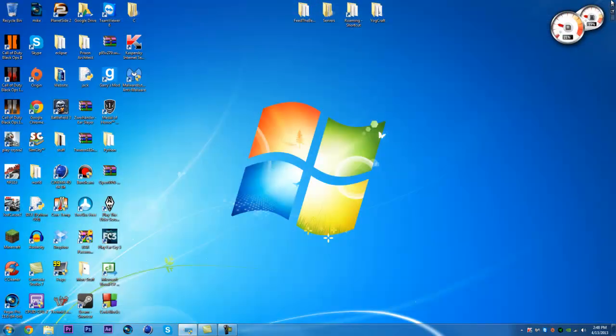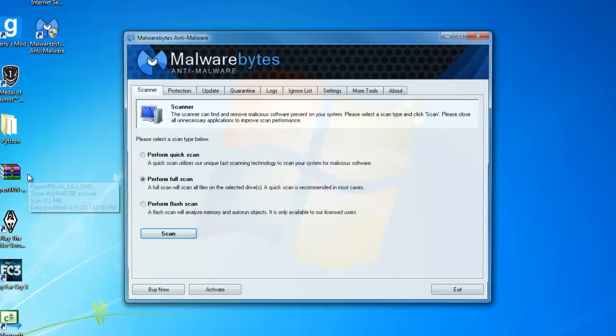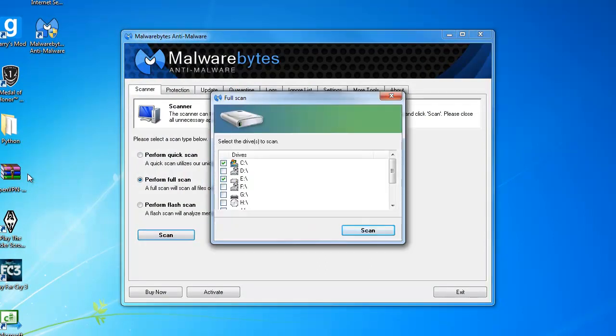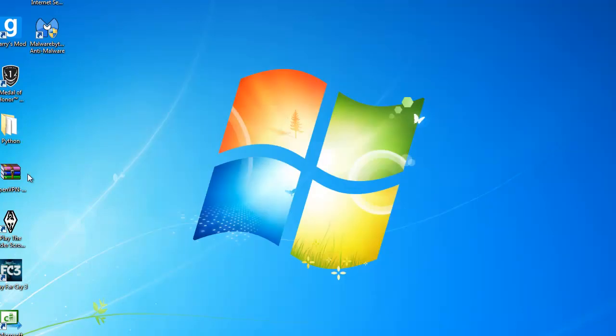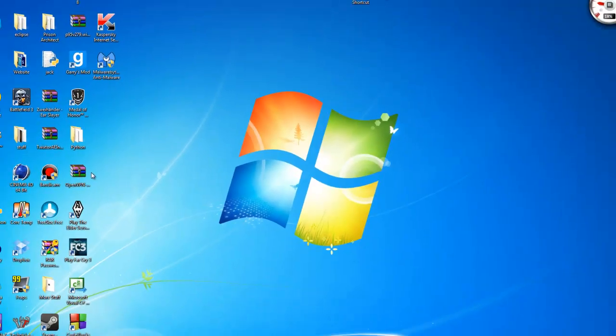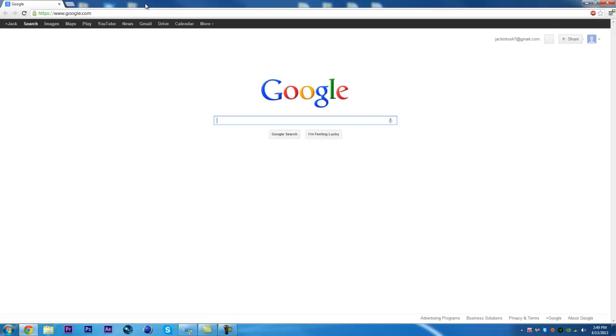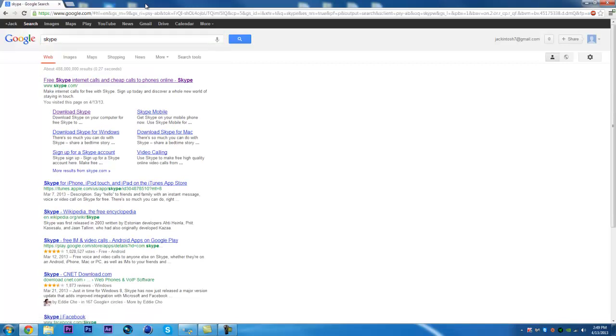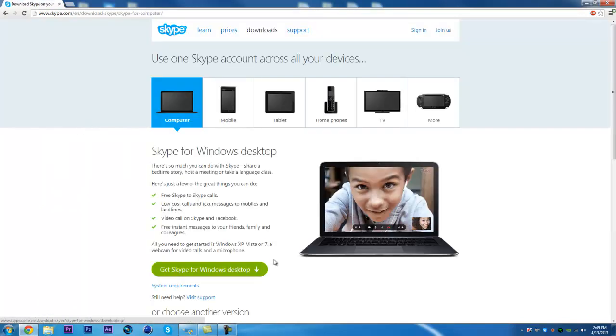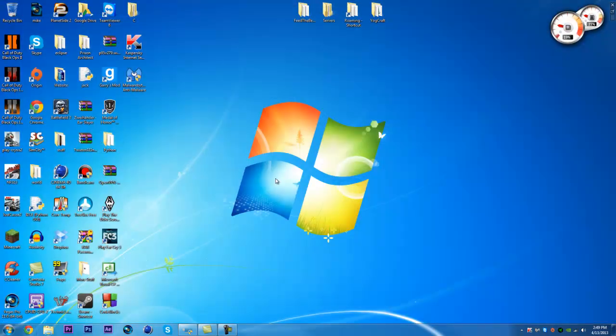Now what you're going to want to do is run Malwarebytes Anti-Malware. I highly recommend you do this, this will get rid of it once and for all. Go perform a full system scan, hit scan, select your drives. It'll tell you where it is, and then restart. Once you restart, you should go download a new version of Skype, and then reinstall it, and you should be good to go.